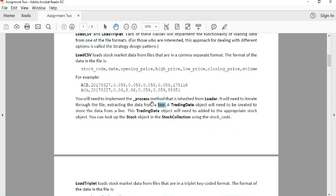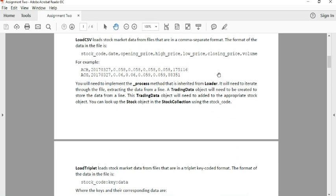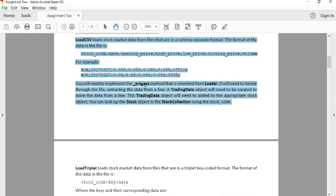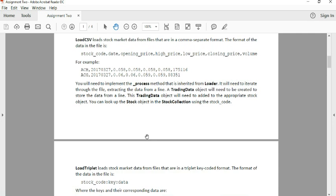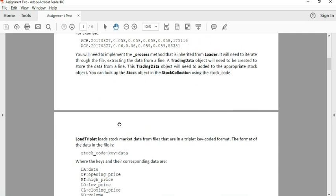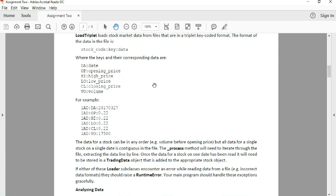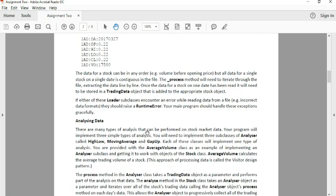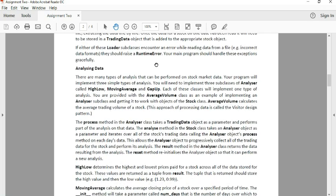Final thing about these classes is that we want you guys to write one method for LoadCSV and LoadTriplet. It's called the process method. It's basically just the method where you read your file. More information.